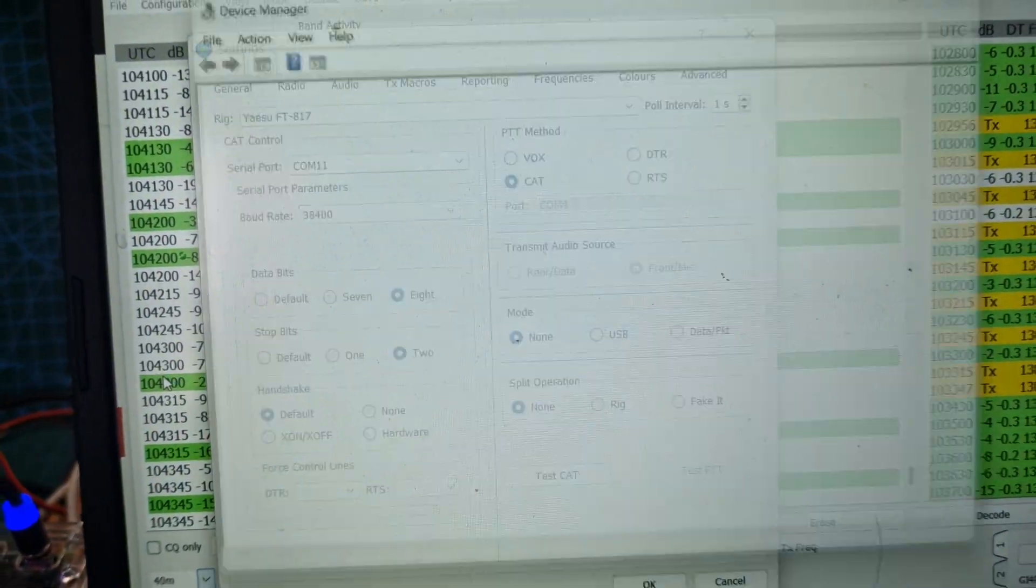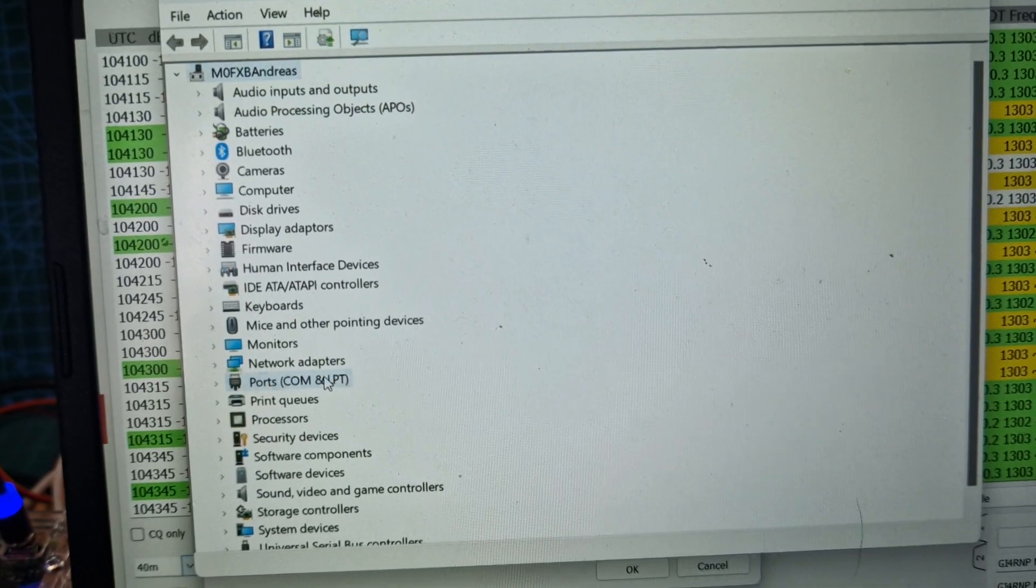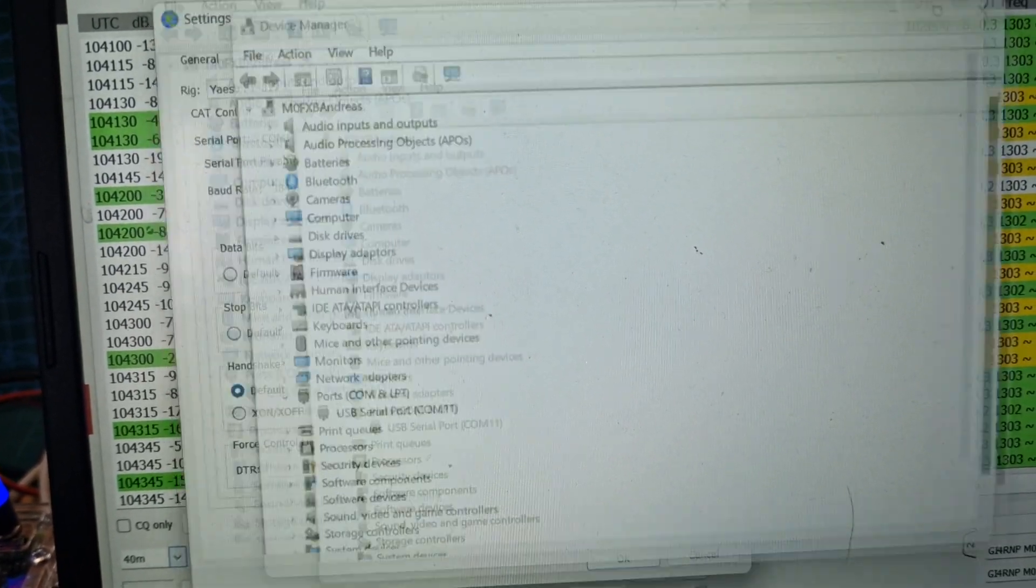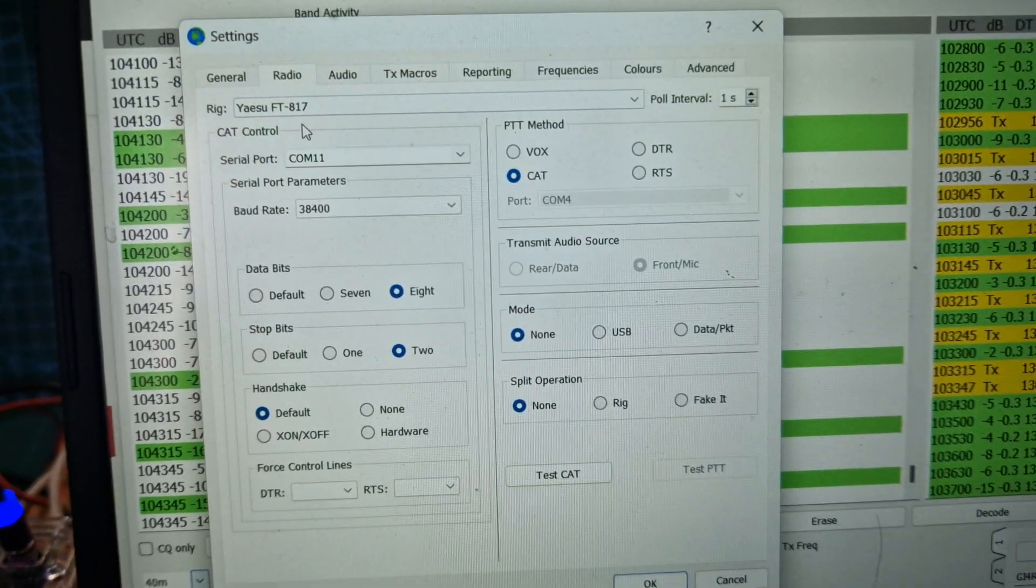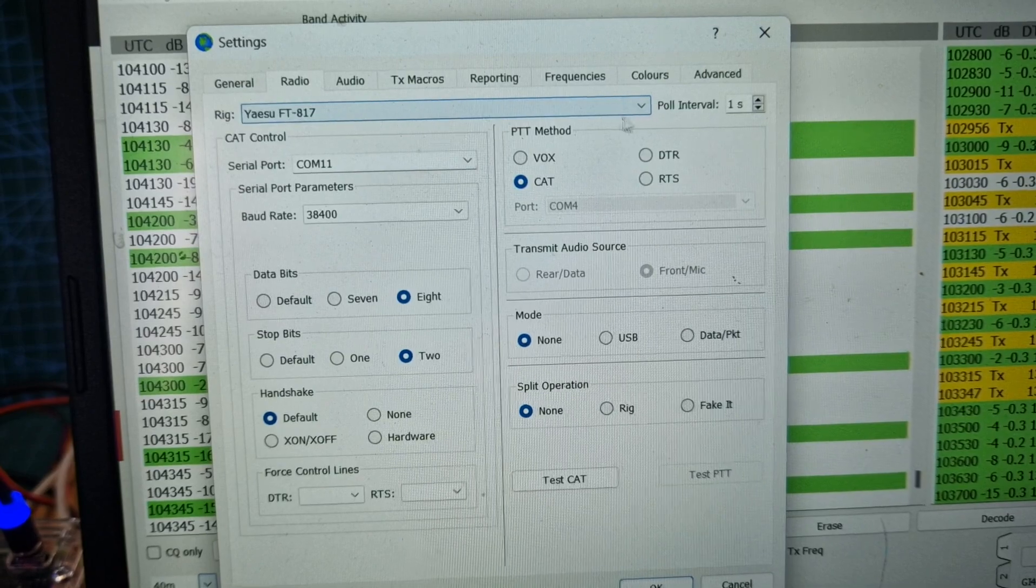Right click Device Manager like so, then double click. You can see port 11 there. Then we select Yaesu.